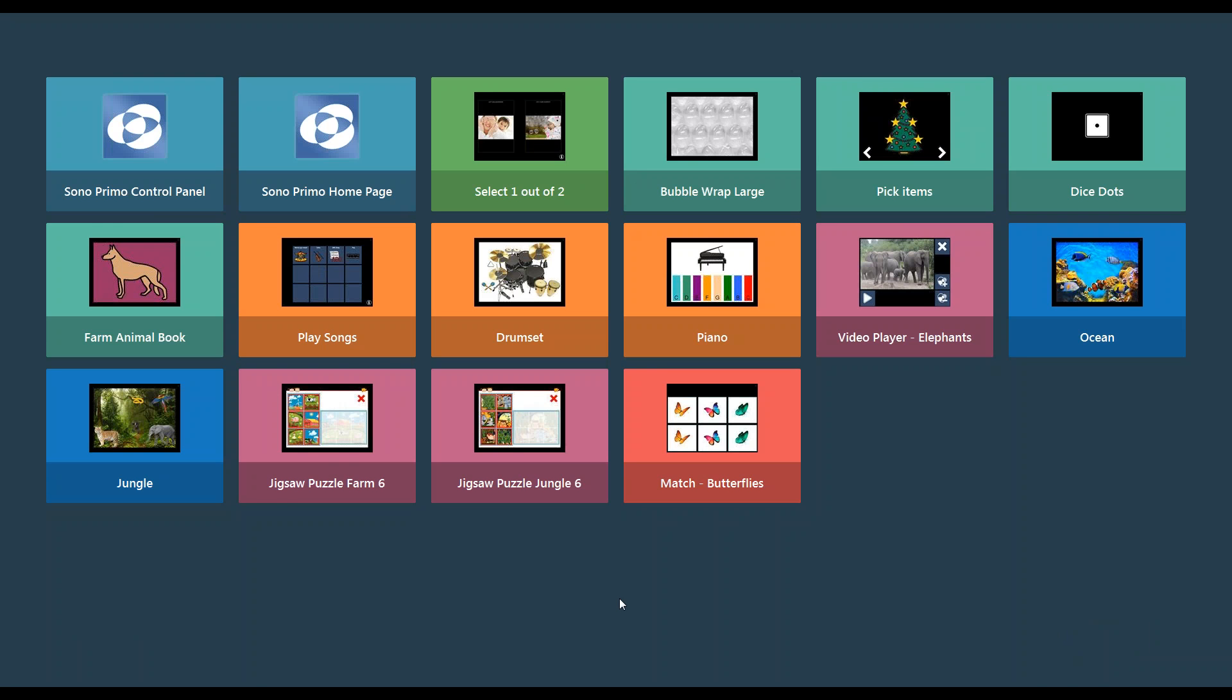What we're going to do is use something that is already created as a template for us in Sono Primo. Right now I am on the emerging communicator default home page and you'll see that I have Sono Primo, control panel and home page in my upper left hand corner. If you do not have those, you're going to want to add them to your current page set.